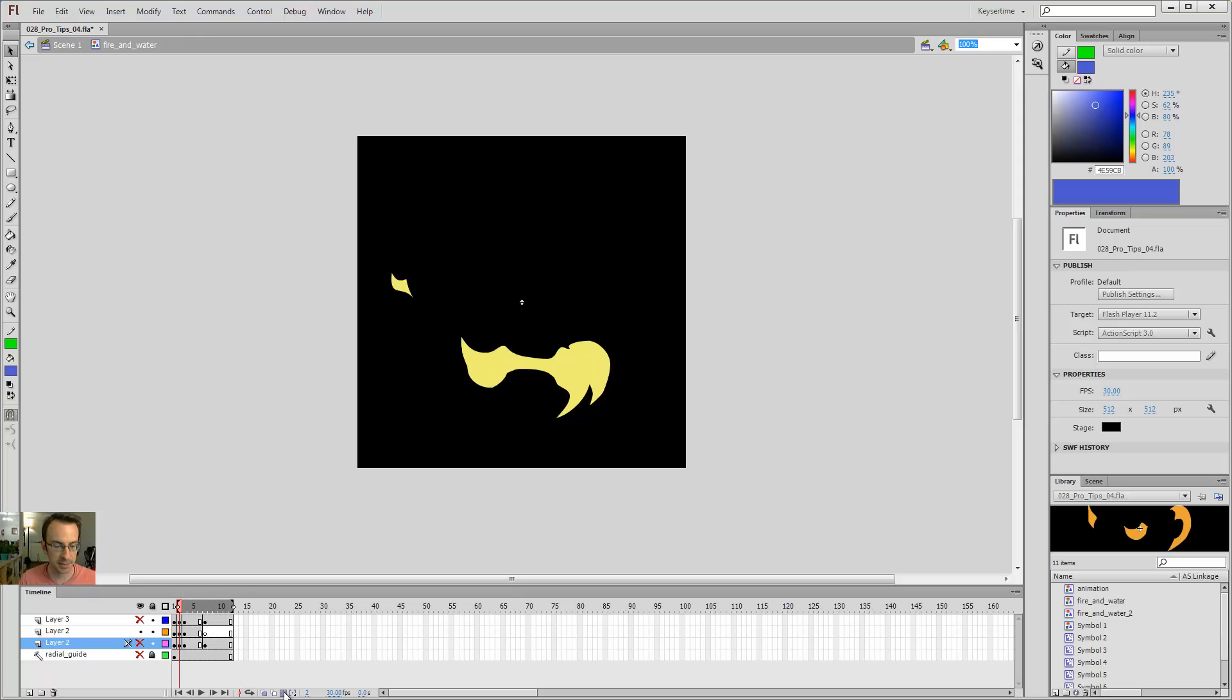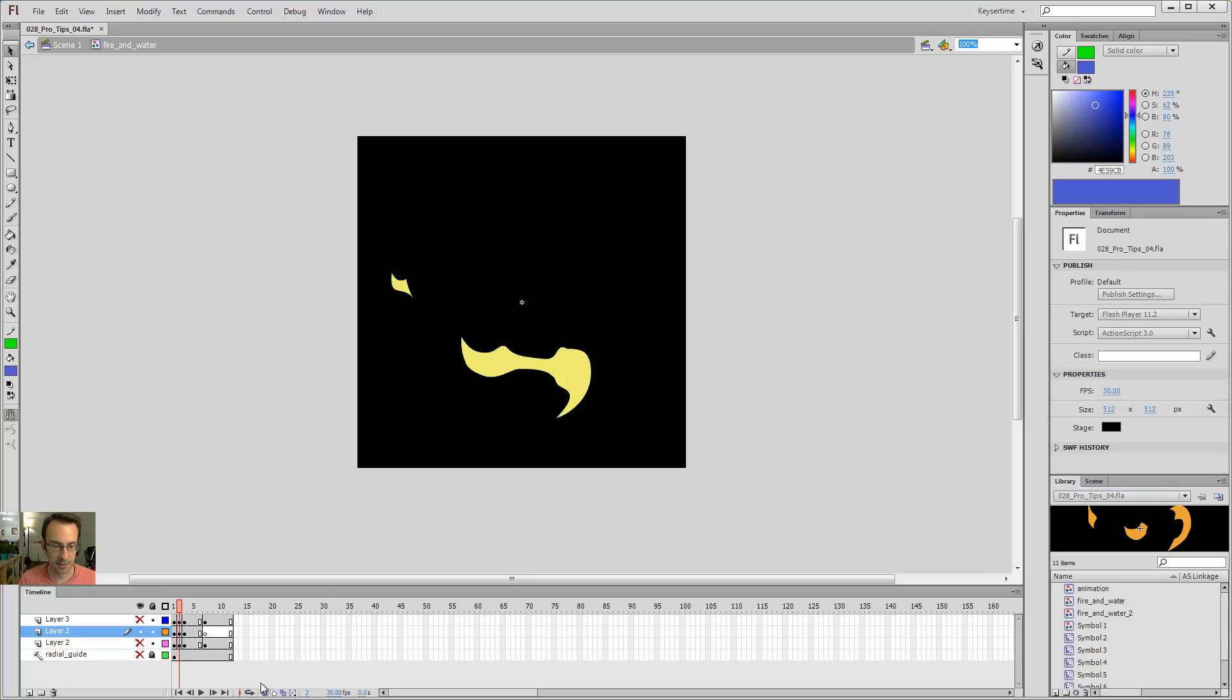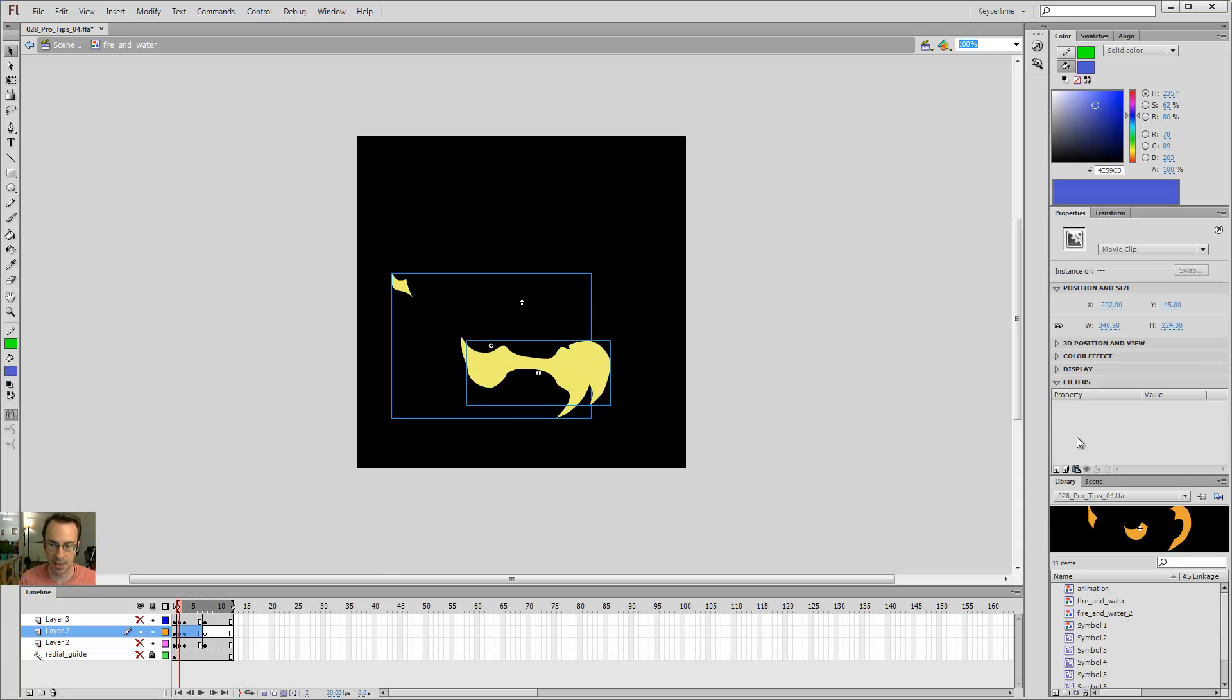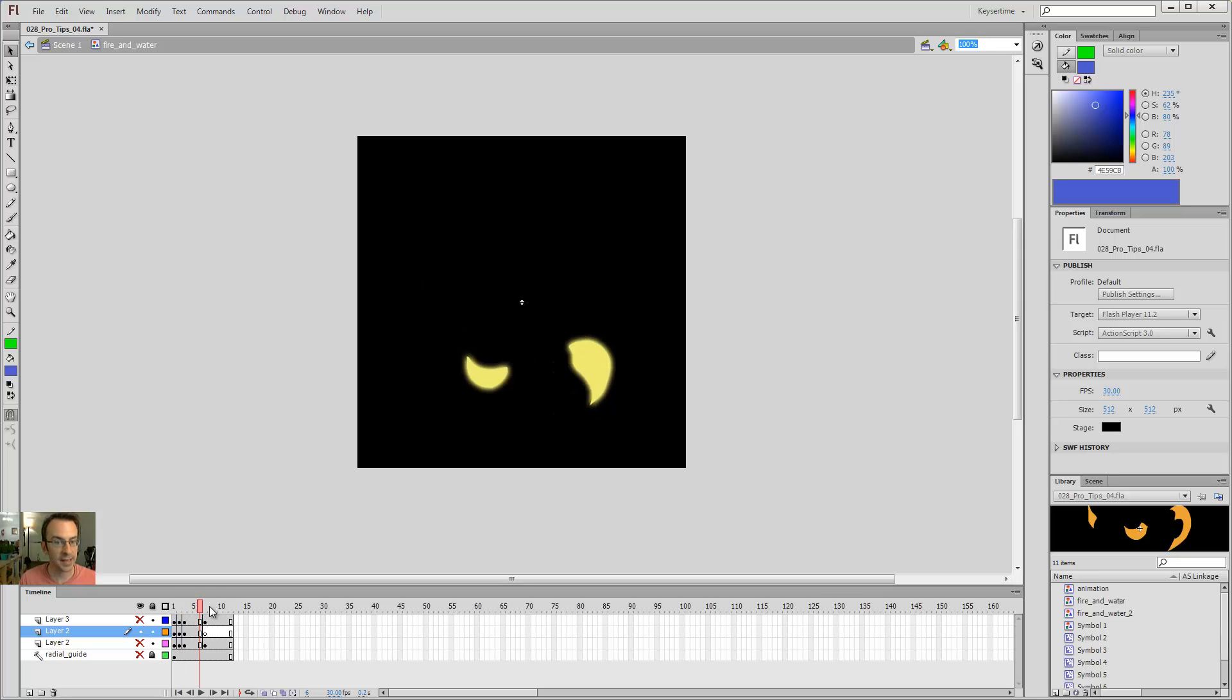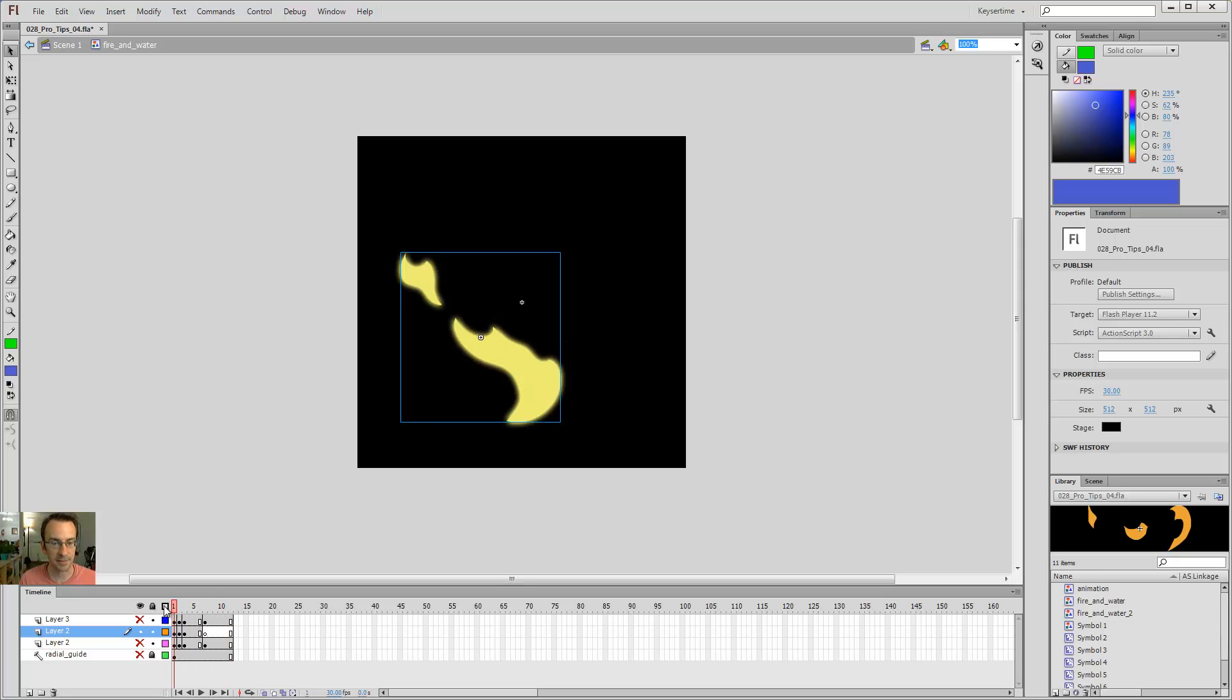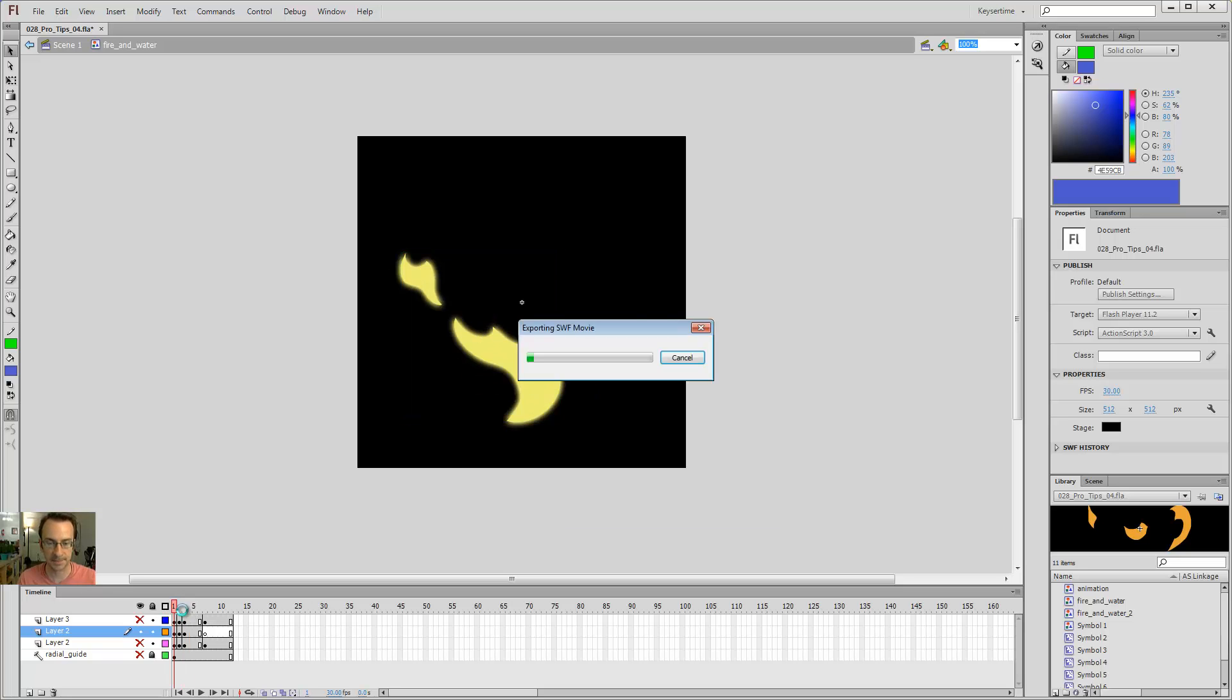I can do the same thing on this guy. I will select that glow. Copy selected. Come over here. Select all with control A. And paste. Now you can imagine with a really long animation, that's a big time saver. Doing a filter to multiple frames all at once.